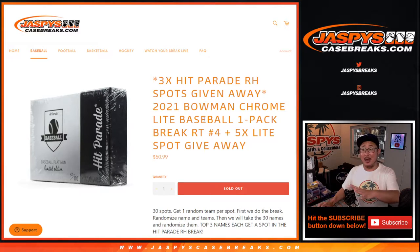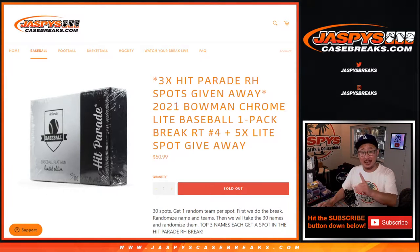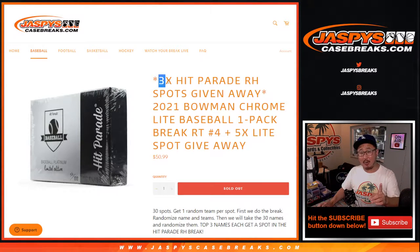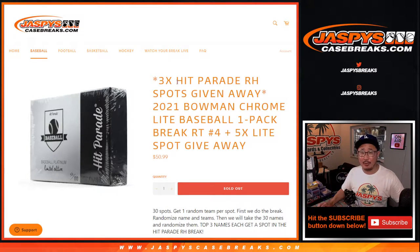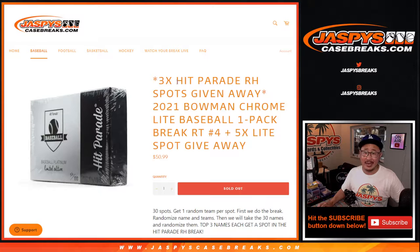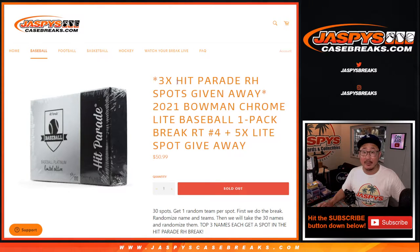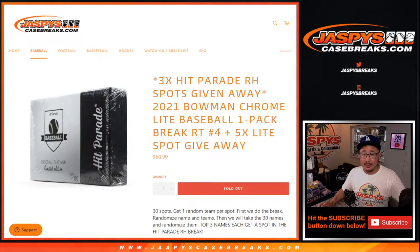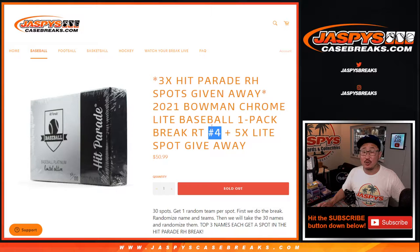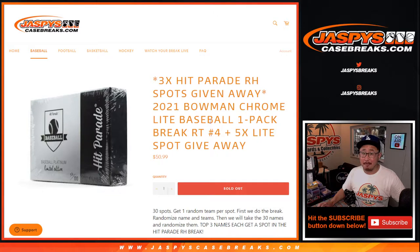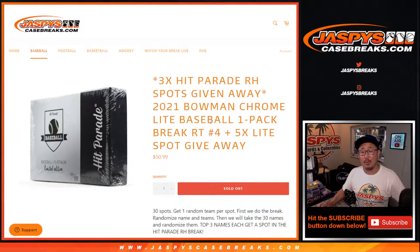So I think cardboardconnection.com should have that information. But anyhow, thanks for the fill because the important part about this is we're giving away three hit parade spots, random hit spots in this. And if you're watching live, we just have to do one more, and then we're in breaks full on that three case break.